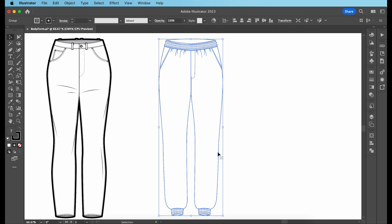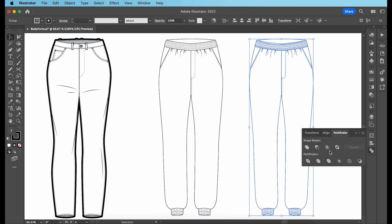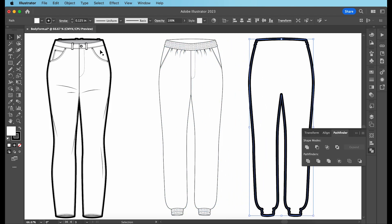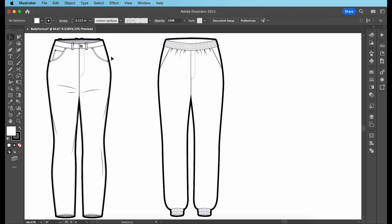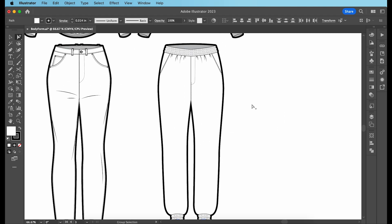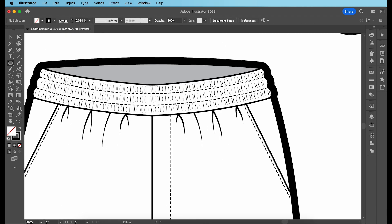I'm then going to create the black outlines of my jogger. Also colour all the inner backs grey. Next for the waistband, I'm also going to create eyelets as well as a draw chord running through them.